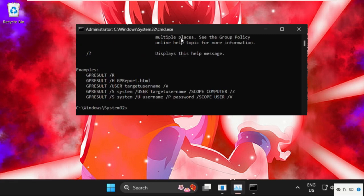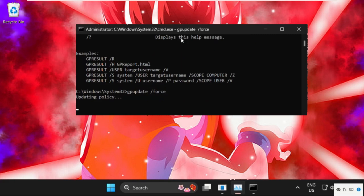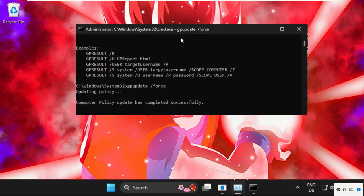We will type in gpupdate and hit enter. This one also takes around 4 to 5 seconds to complete the process.